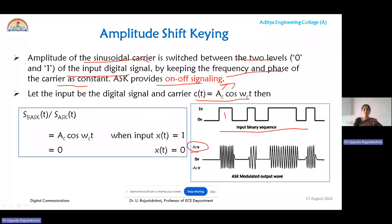ASK is also called on-off signaling because if the amplitude of the carrier remains the same, that is AC cos(ωc·t), for data bit 1, and for data bit 0 we consider the amplitude of the carrier as 0. Coming to the mathematical expression of binary ASK: in binary ASK, two bits are grouped per symbol — that is why it is called binary ASK, or simply amplitude shift keying.